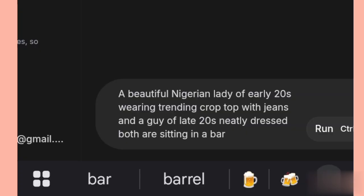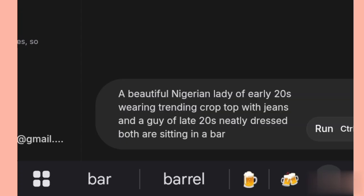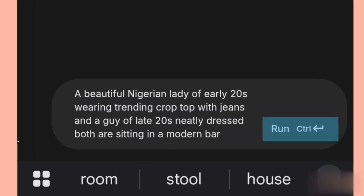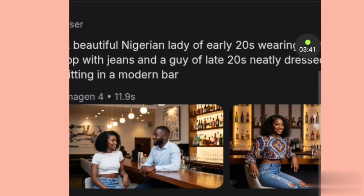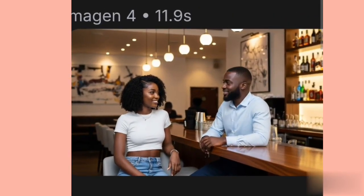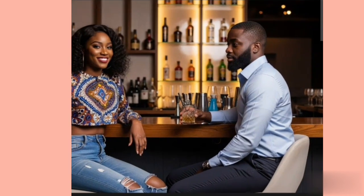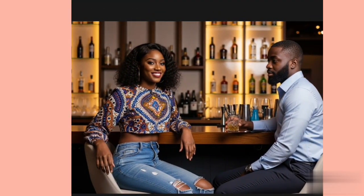Now let's generate the image for multiple conversation. For multiple characters, we'll start with two. My prompt is: 'A beautiful Nigerian lady in her early 20s wearing a trending crop top with jeans, and a guy in his late 20s neatly dressed — both are sitting in a modern bar.' Let's generate. Our image is ready. One of them is a bit off, but the other one is okay — they are having a drink. Let's go with that one. Press and hold to download it the same way as before.